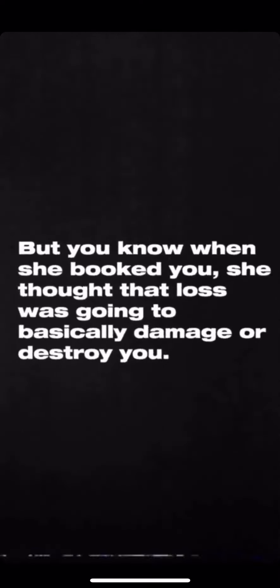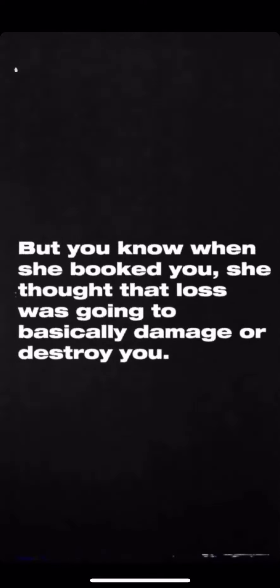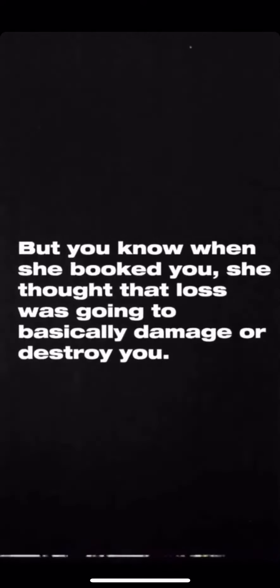But when she booked you, she thought that loss was going to basically damage you or destroy you. She had no idea, she couldn't even fathom that at the end of every loss is a valuable lesson.